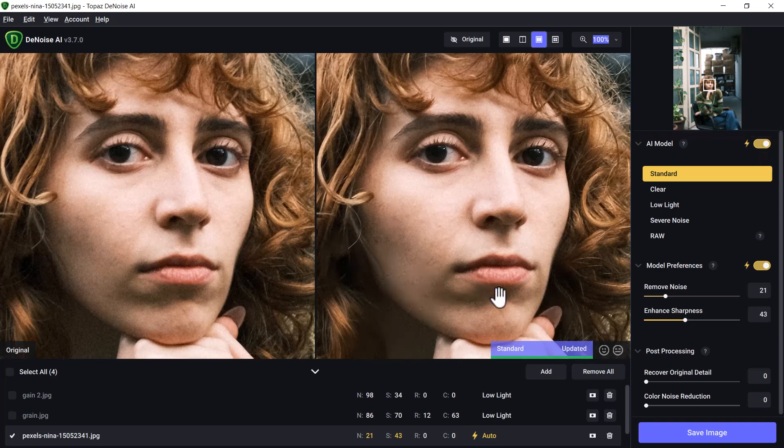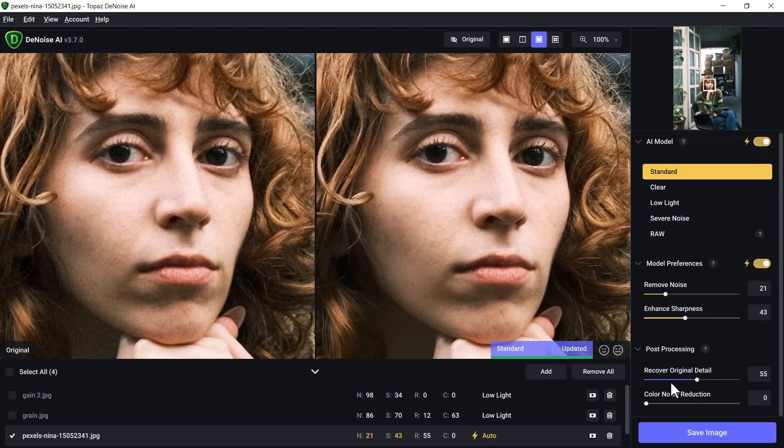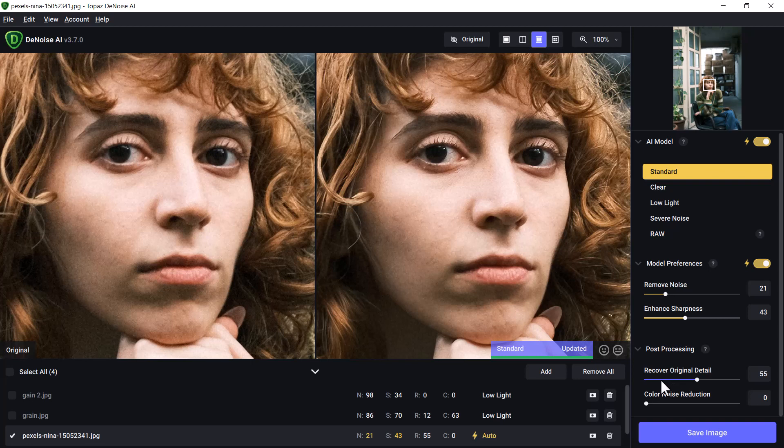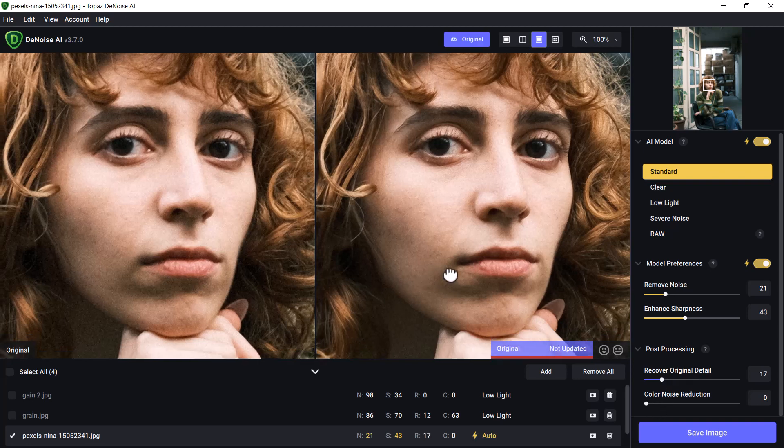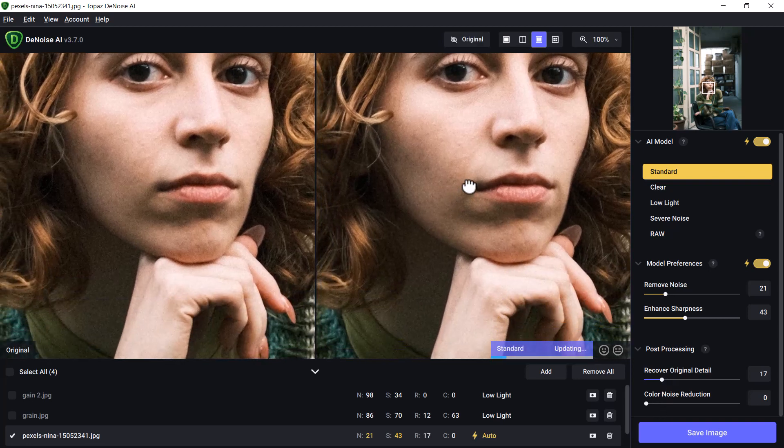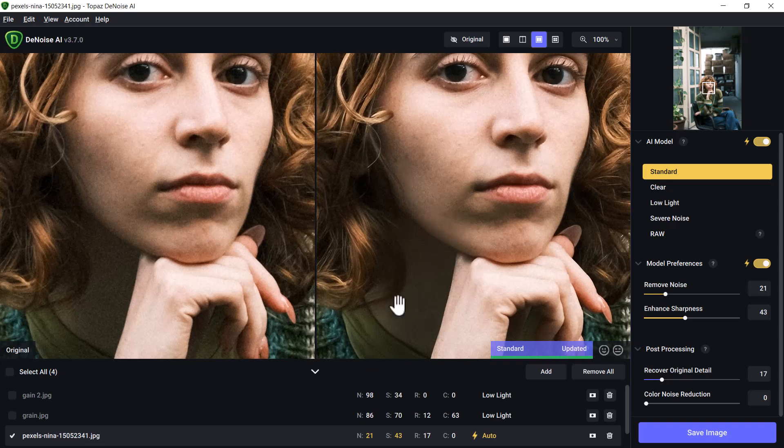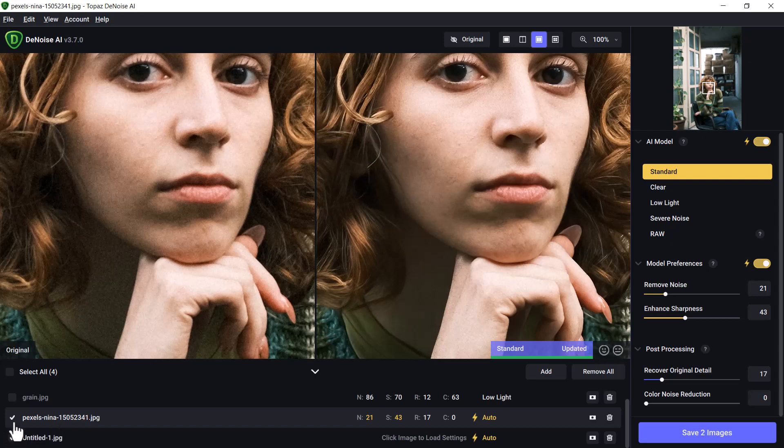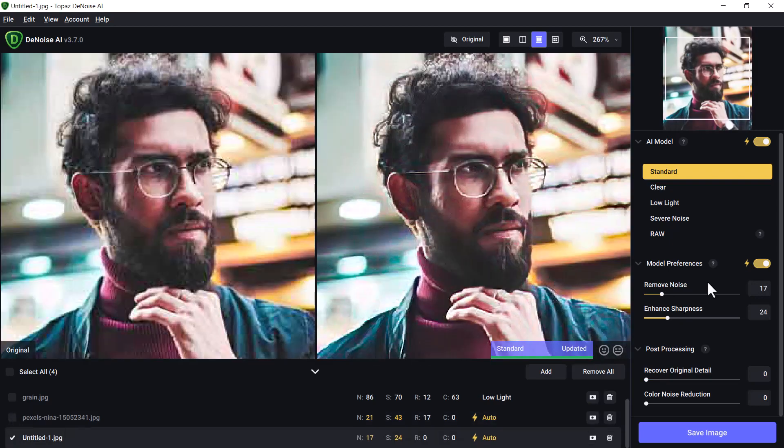But I can also simply go Automatic at the top here, and it's chosen Standard. Everything else is pretty much looking good. Recovering the original detail does introduce a little bit of noise back, but overall I think that the automatic setting does a really great job on this. So I'm going to now move on to the last one.